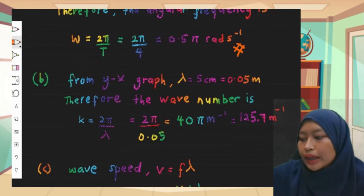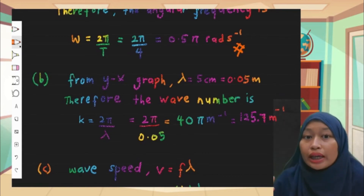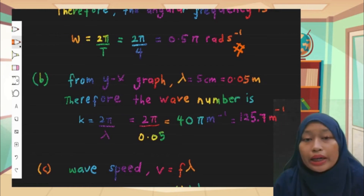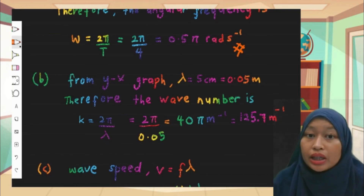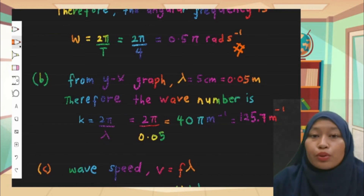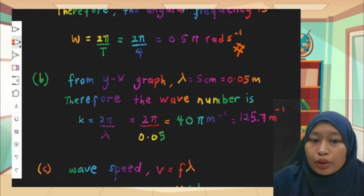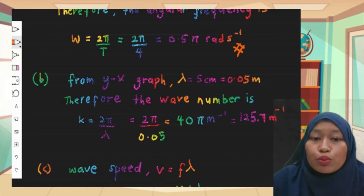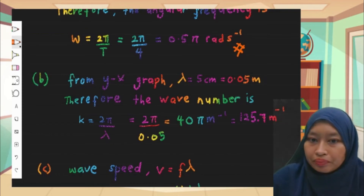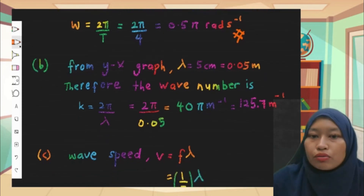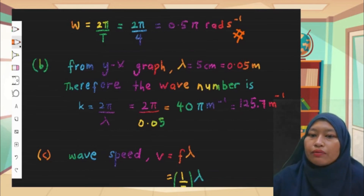For part b, the question asks for wave number k, where k = 2π/λ. We get λ from the y-x graph: λ = 5 cm = 0.05 m. Therefore k = 2π/0.05 = 40π per meter. You can also write this as approximately 125.7 per meter — either form is acceptable.